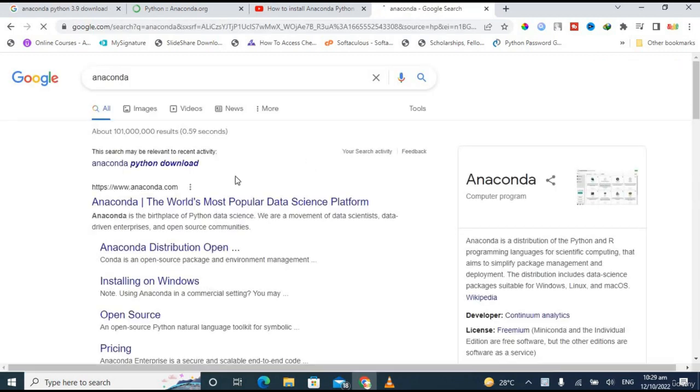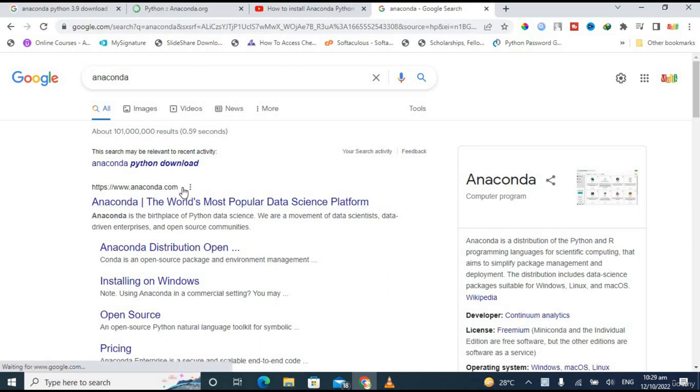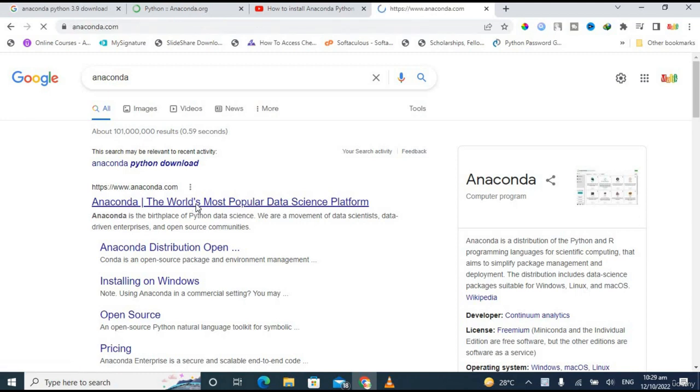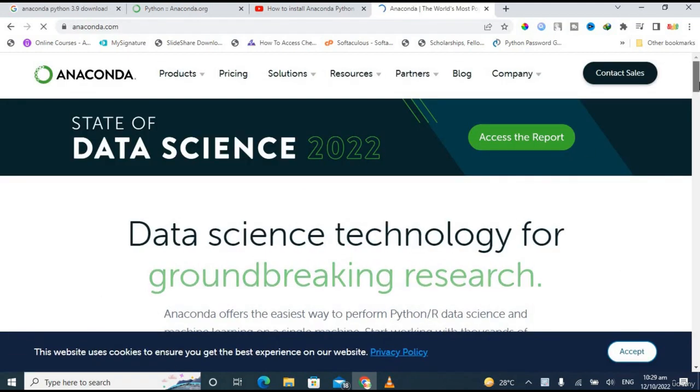Then click on the first link, which is www.anaconda.com, which is the official link. So just click on that link and it will redirect you to their home page. This is their home page.